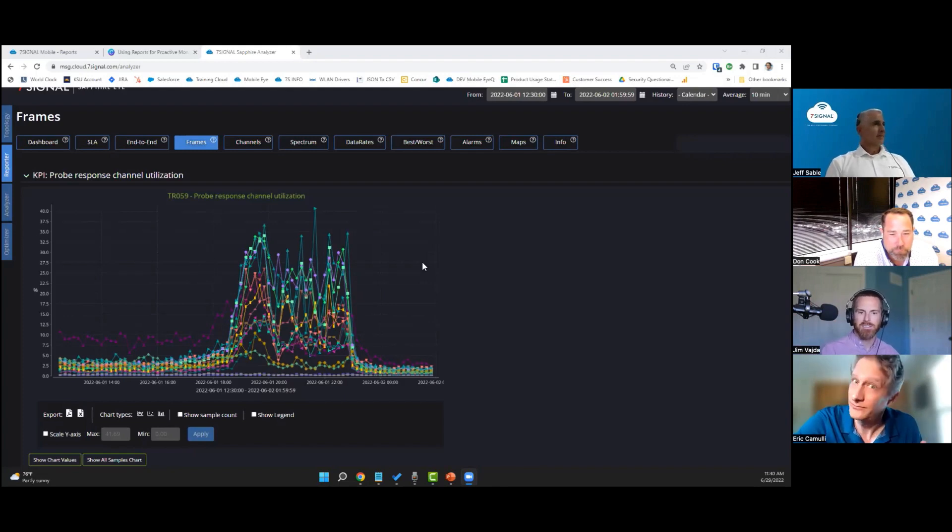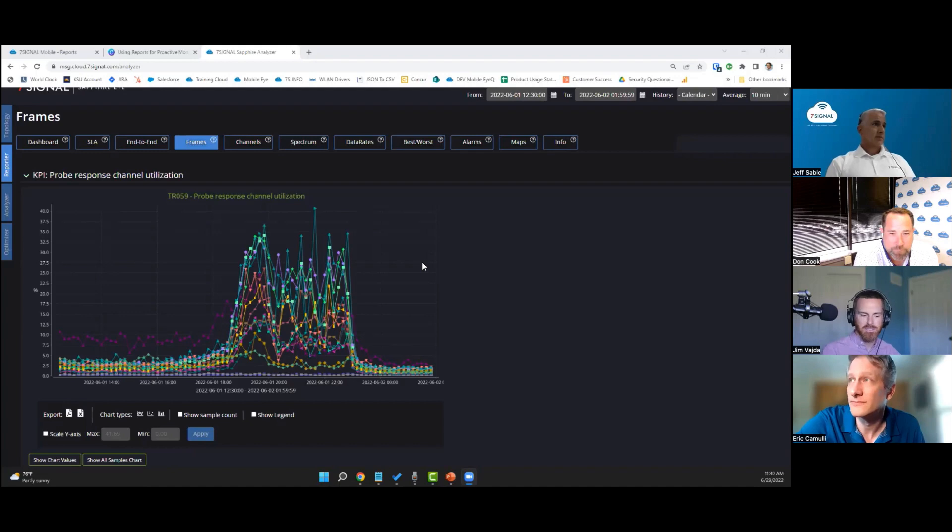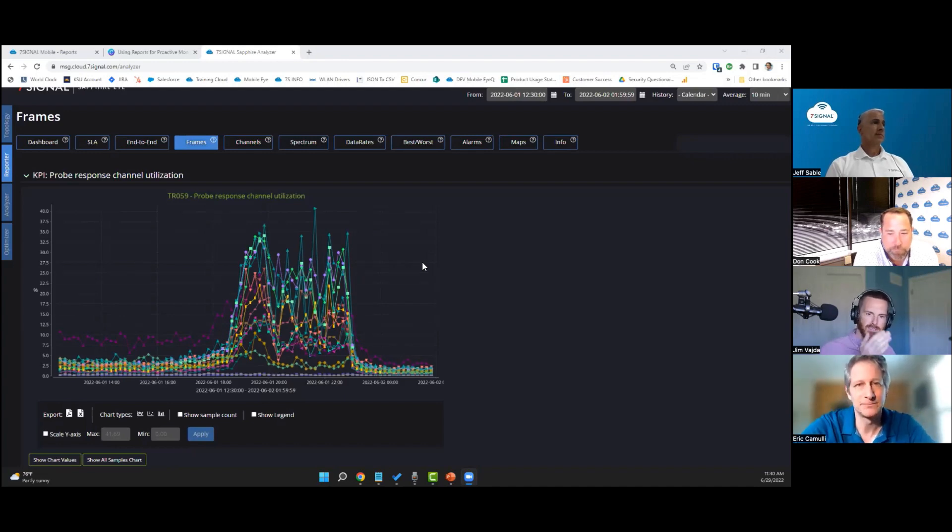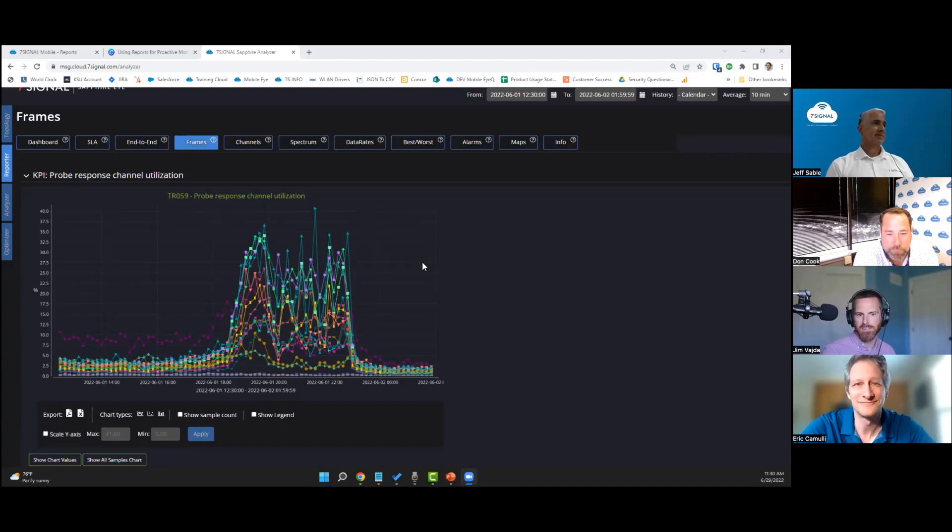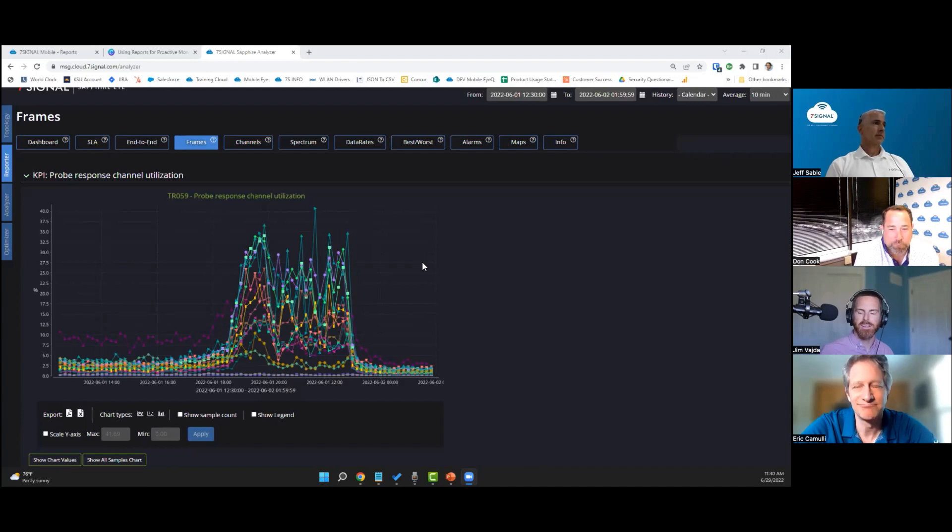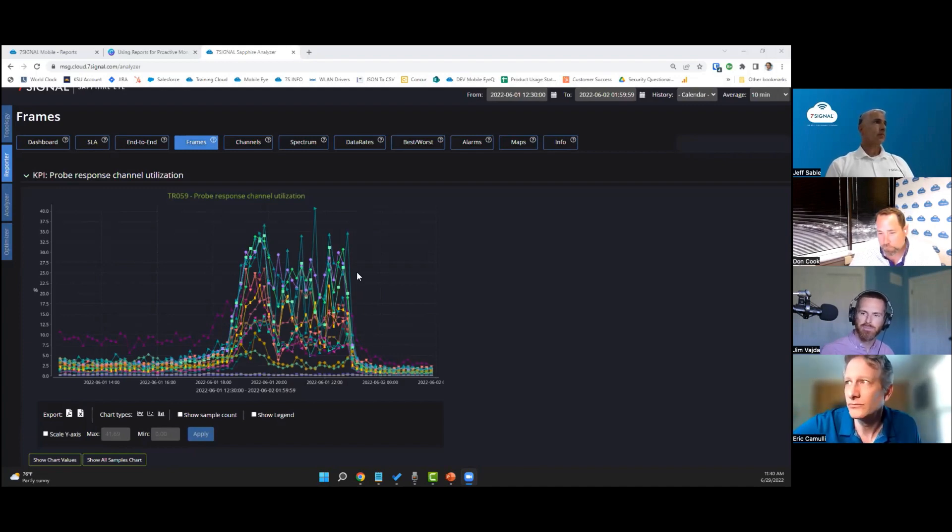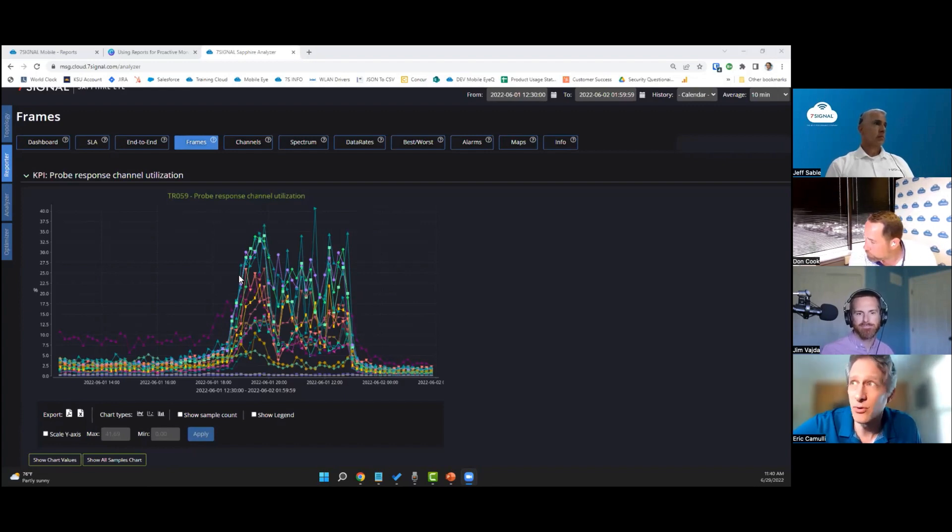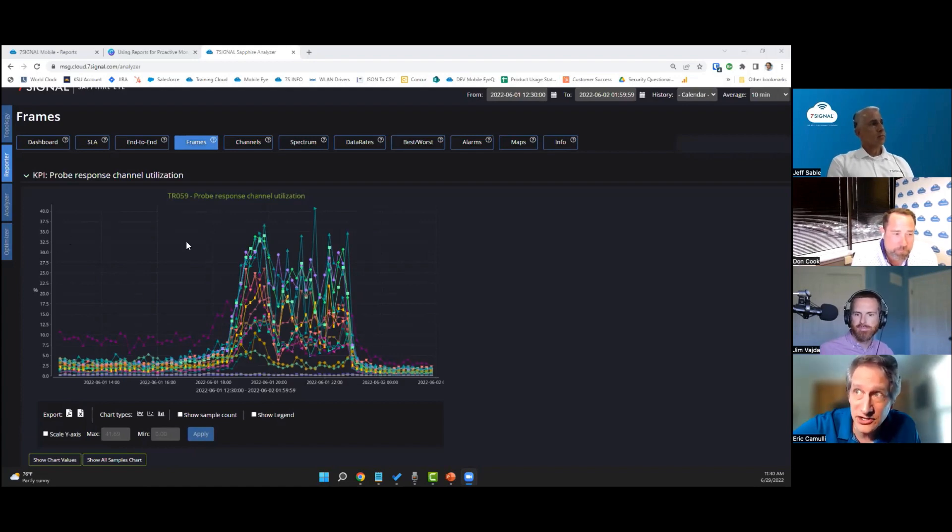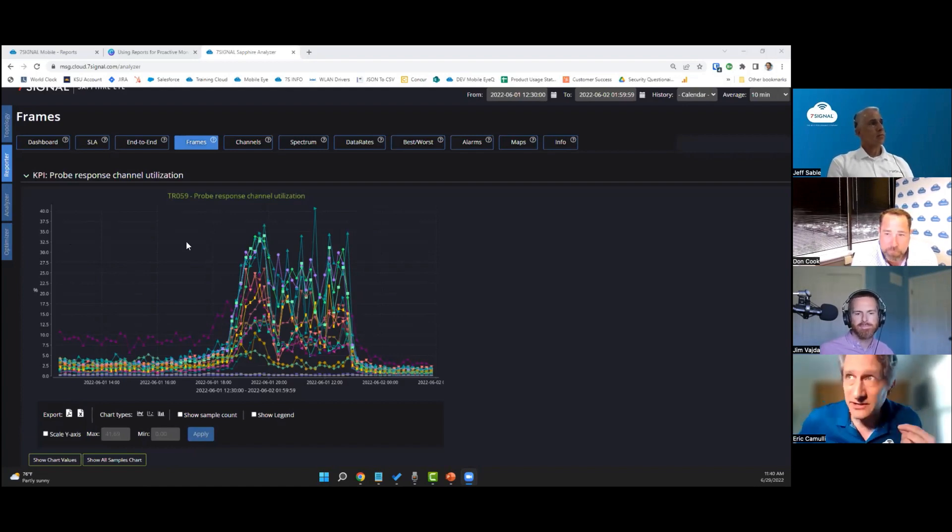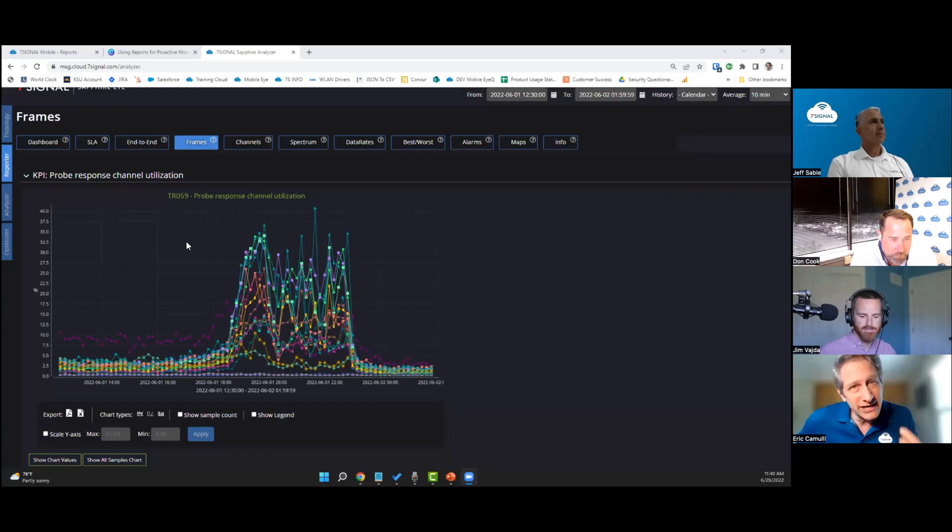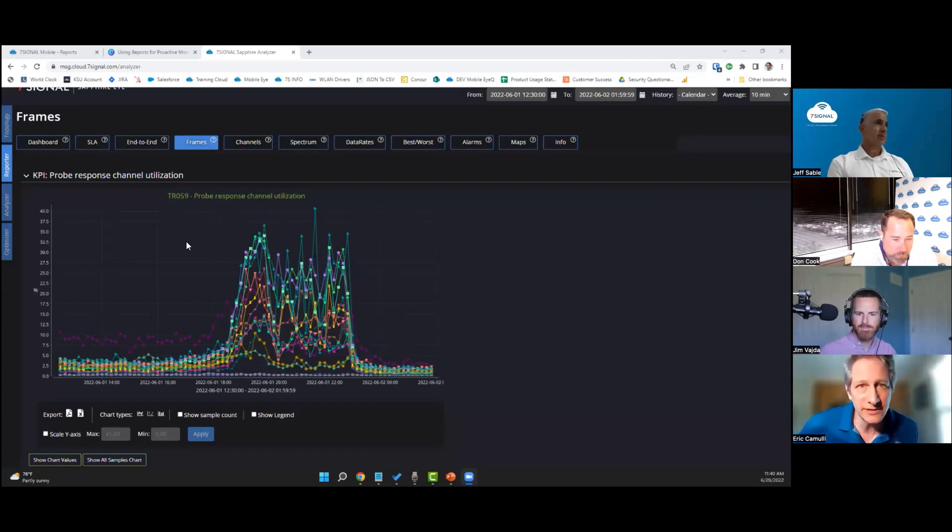So those probe response suppression features are valuable. There's another feature that Cisco has called RX-SOP, which is more of like a brick wall. Any signal that's received below a certain threshold will just be discarded and transmitted over, which is again helpful in those very high density environments. Super important. We want to be able to look at that percentage and invoke these features that Jim is describing in order to get that percentage of utilization down just a little bit to gain back the airtime that we need in order to have a good experience.